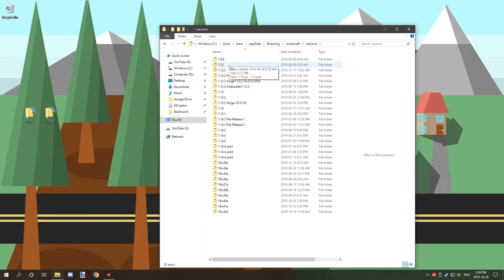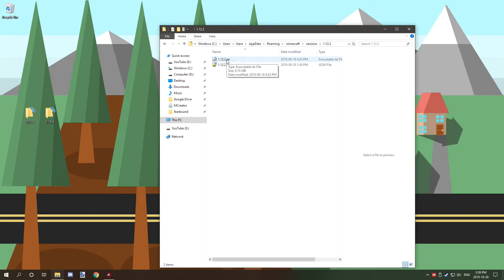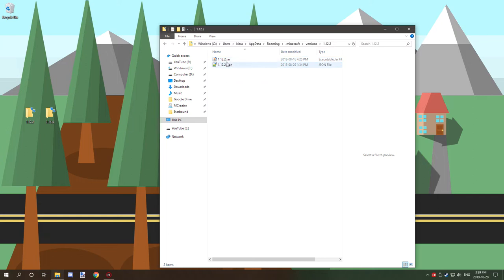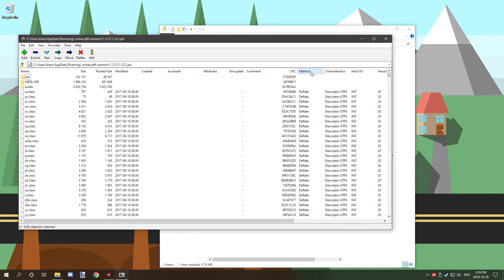We're going to start with 1.12.2 and then work on 1.14.4. The concept of extracting files is exactly the same, except in 1.14 they've separated some files into different folders. For 1.12.2, right-click on the jar file, go to 7-zip, and then open archive. If you're using WinRAR, it's similar.